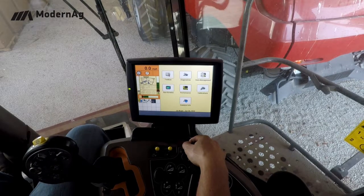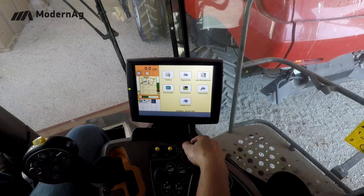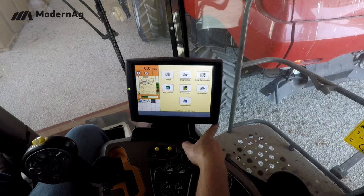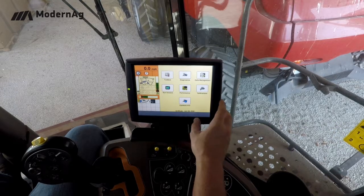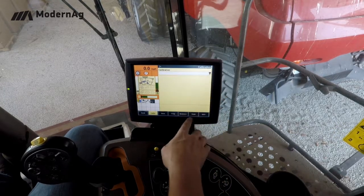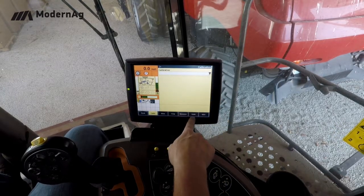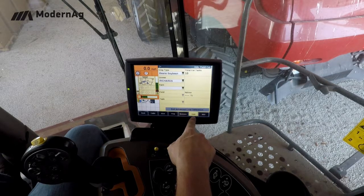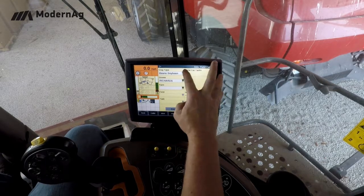After doing a moisture calibration, we can move on and do the advanced yield calibration. Here again we want to enter the calibration screen, slide over, and go to the yield tab.